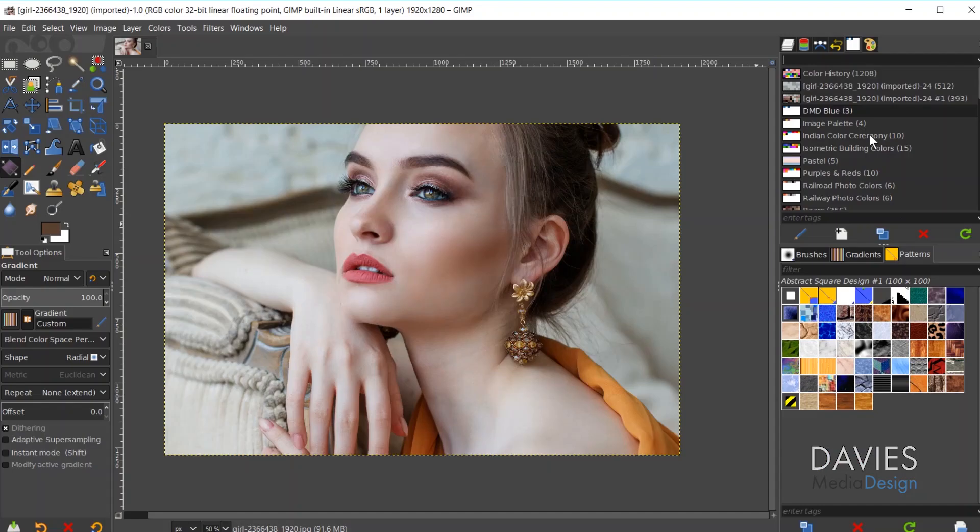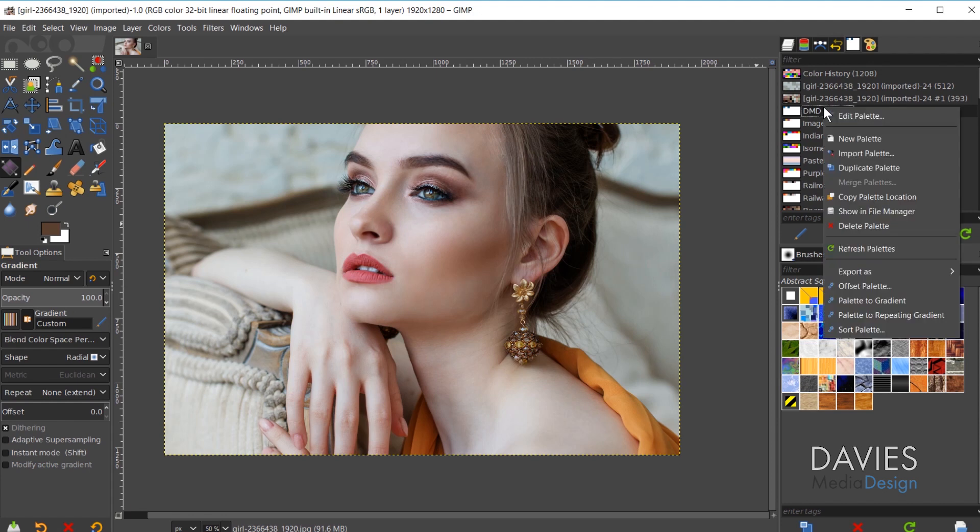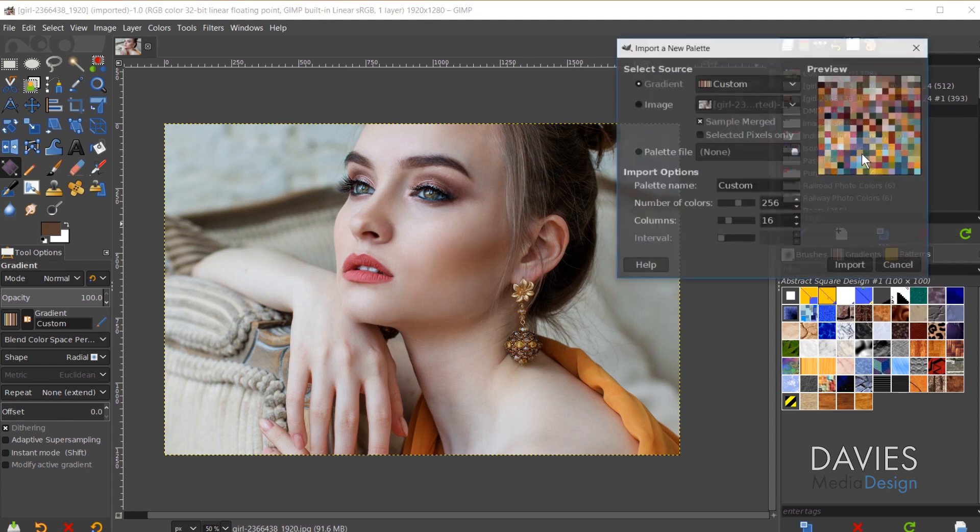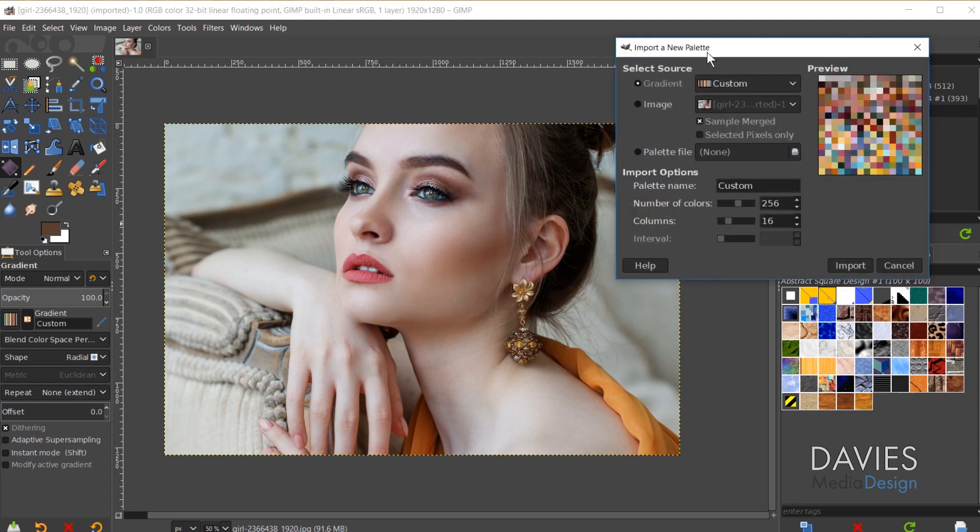So I'm going to come back over here to the palettes dialog. Let's start with our first method of importing a palette. You can do this by right clicking and coming over here to Import Palette. From here you'll see the Import a New Palette dialog box. The first thing that pops up is Select Source. You can see there are three different sources you can choose from.